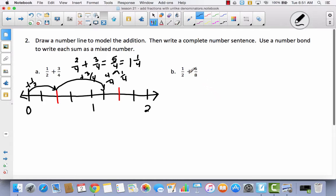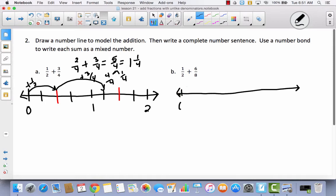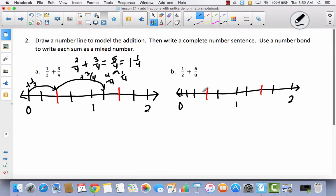Let's try B. I have a half and then I have six-eighths. Six-eighths is almost a whole, so I know that one whole plus one-half is going to be greater than one — my number line has to go from zero to two, with one in the middle. I'm going to start by dividing this into halves, then divide each half in half to get fourths, and then come back and divide each one in half again so that I'll have eight parts.